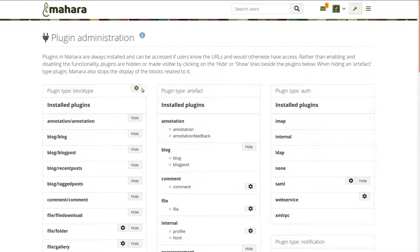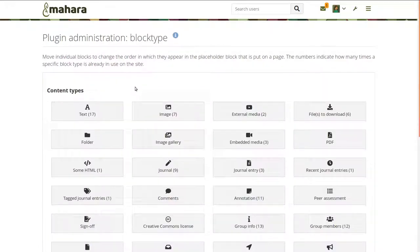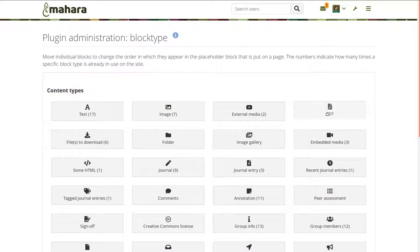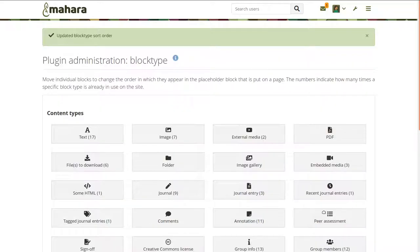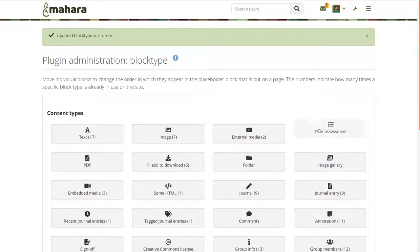A site administrator can rearrange the block types, pulling those up that should be more quickly accessed from a block.